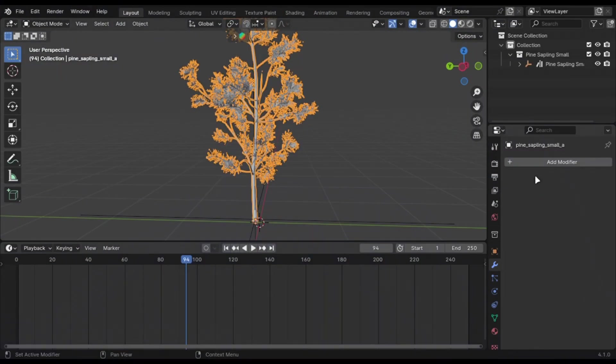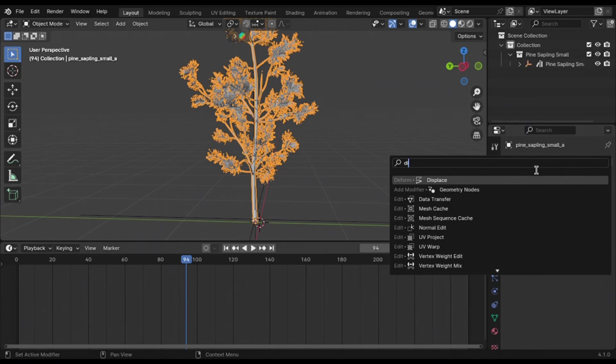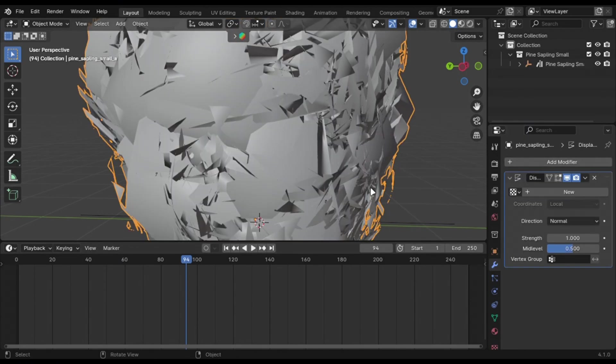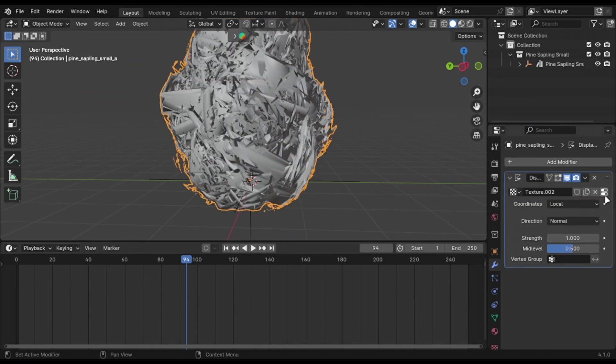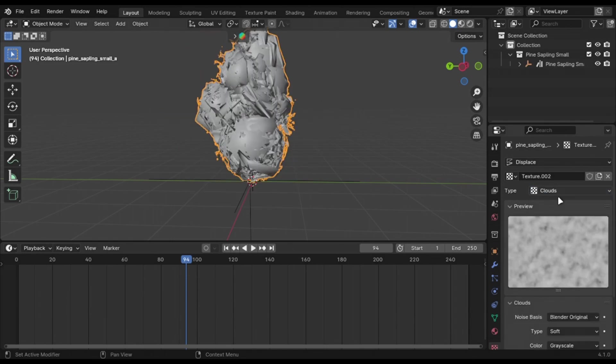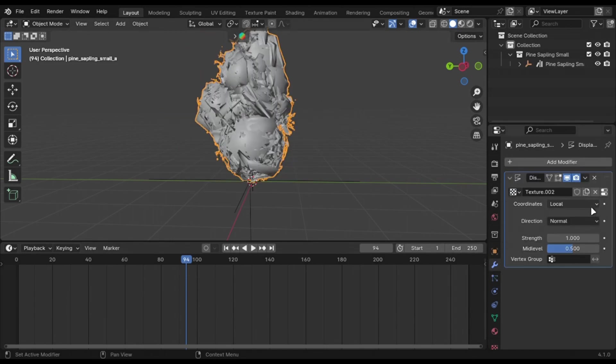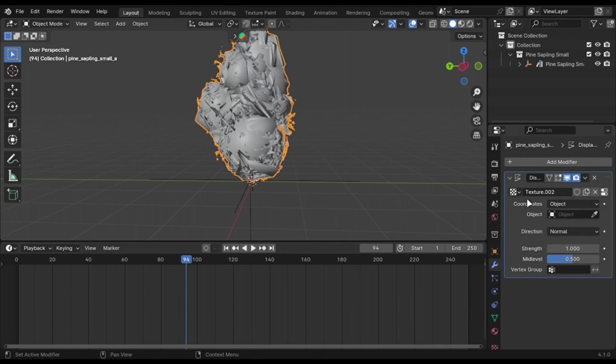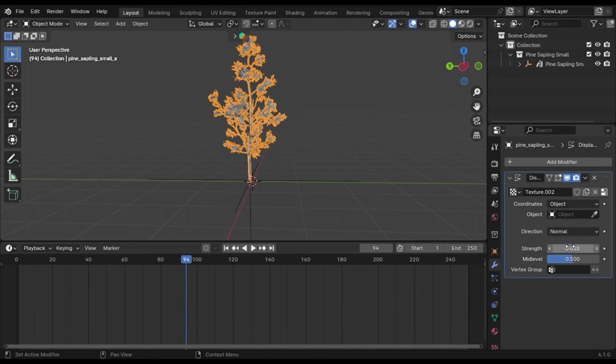You can animate the leaves of a tree by just using a displace modifier. Add a cloud texture. Decrease the strength to a very low number.